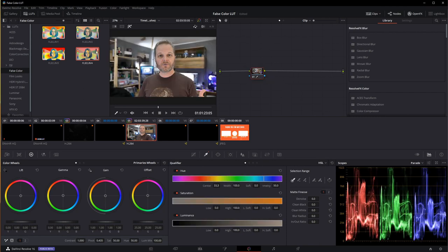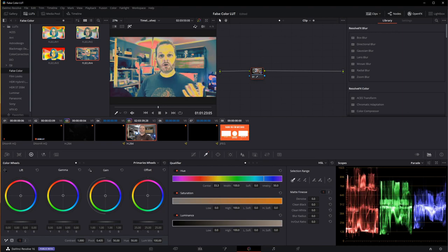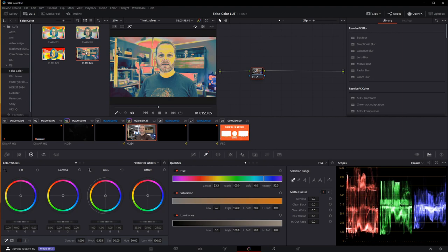I can use something called false color. False color gives me a direct mapping of where my skin tones lie and where every other pixel in the screen lies as well. Again, you can use this while you're shooting in camera if you can apply LUTs to your view.